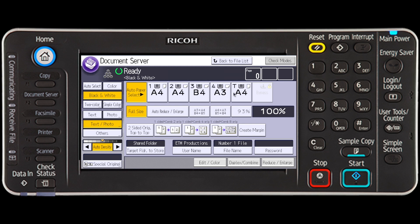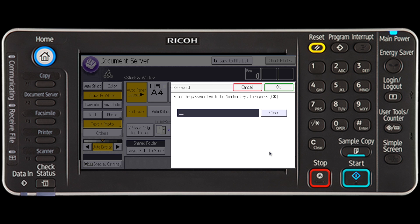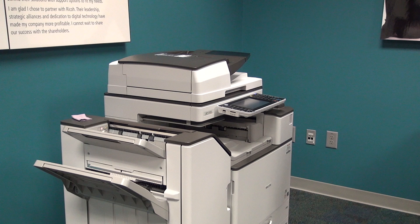To enter a password, press the password key and enter a 4 to 8 digit number on the number keypad to the right of the display. Press OK. For confirmation, you will be required to enter the password again and press OK.